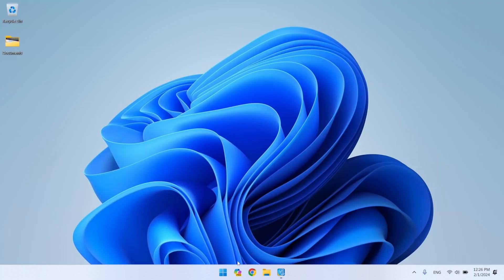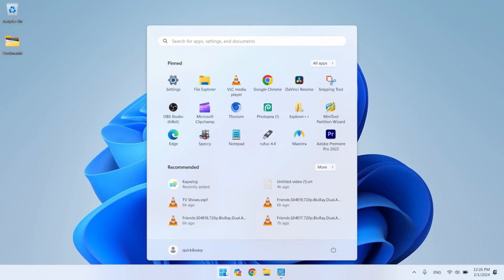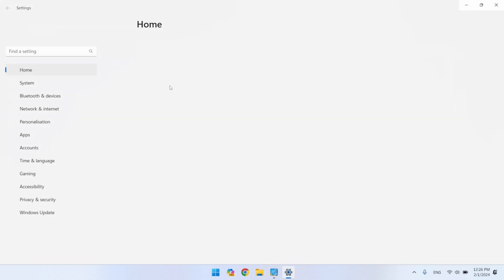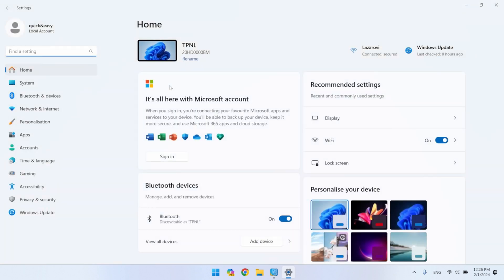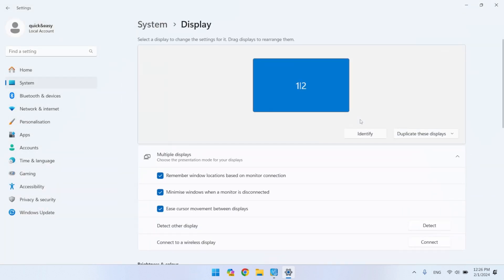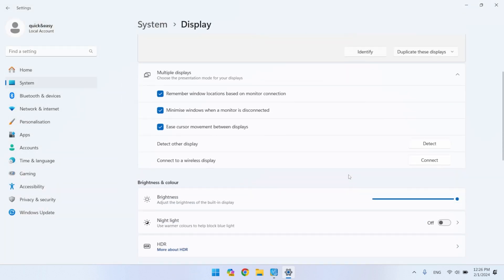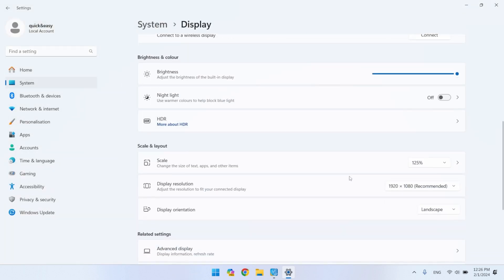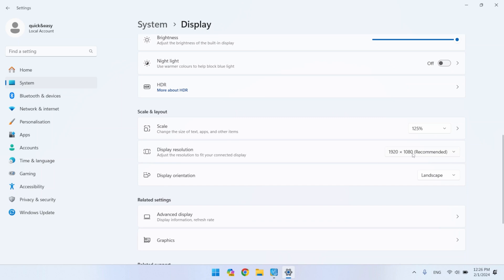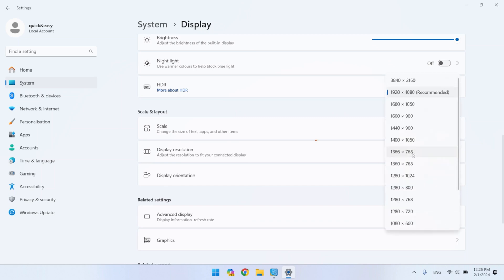To use the resolution we have created, we need to go to the Windows display settings. There, you can find the resolution and activate it. It will work like everyone else.